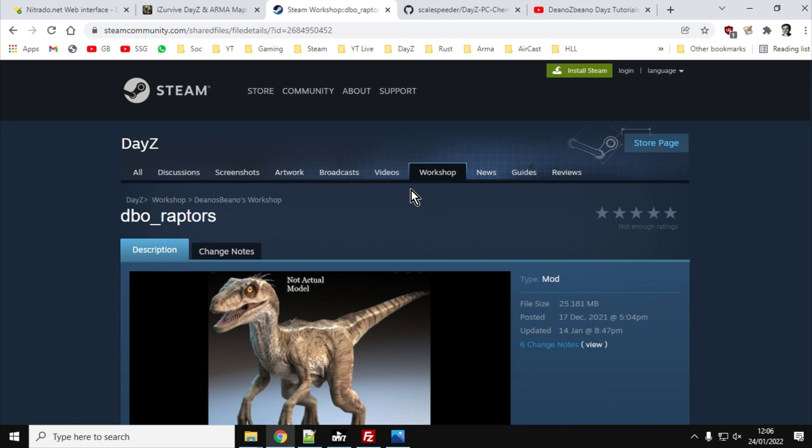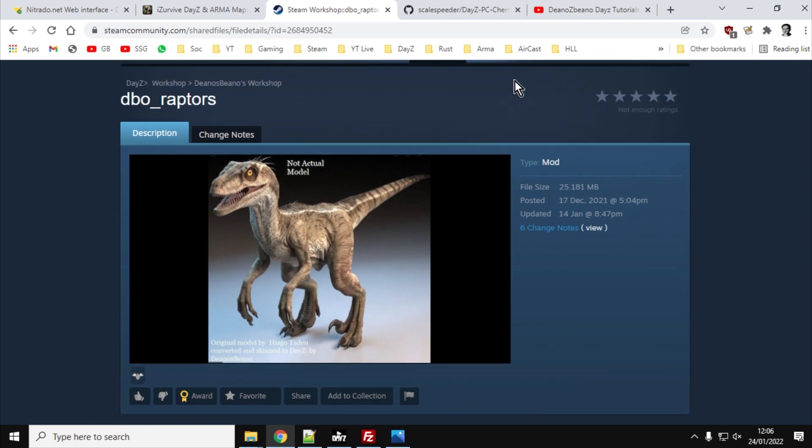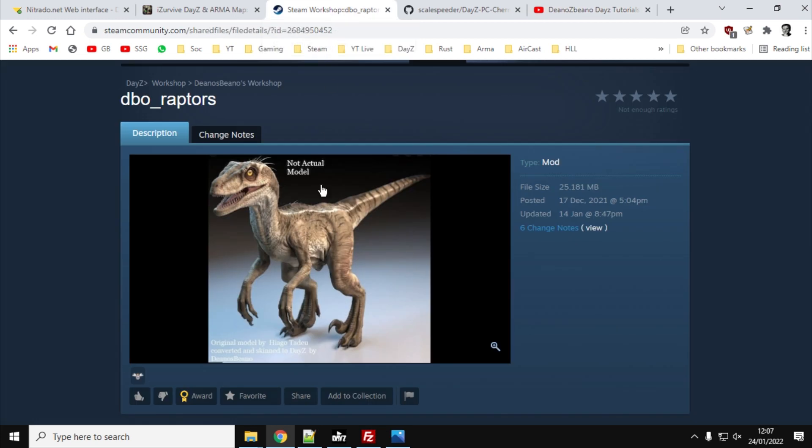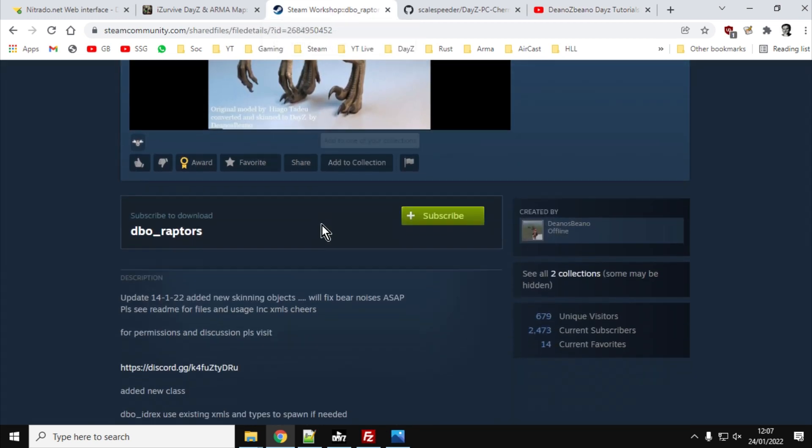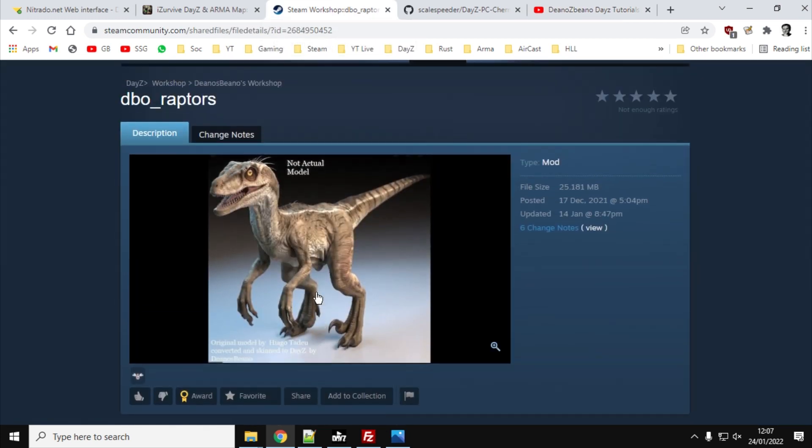And in this video I'm going to show you how to install this absolutely amazing mod which is from Dino's Beano. It is on Steam, just look for dbo_raptors by Dino's Beano. And Dino's Beano also has a YouTube channel and he has a Discord. The link to the Discord is in the description for the mod. Absolutely amazing, so make sure you check out his Discord and make sure you throw him a couple of bucks on his PayPal. Make sure you check out his YouTube and subscribe to that.